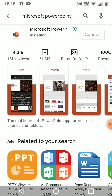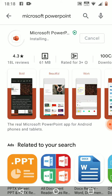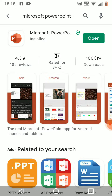And it is installing. And it is installed — you can open it.